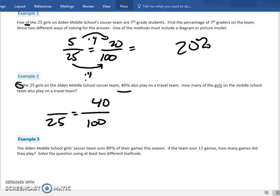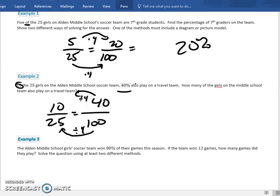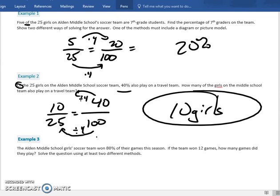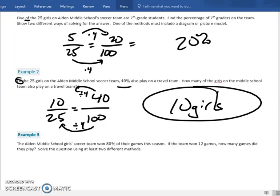We want to figure out how many girls play on both teams — that's what we're solving for. Start on the side that has two numbers, which is the percent side. From 100 to 25, you divide by four. So take the 40 and divide by four: you get 10. Ten girls play on the travel team. That's what we were after.